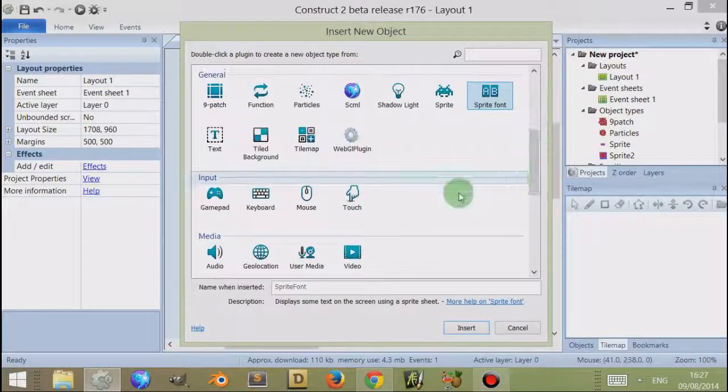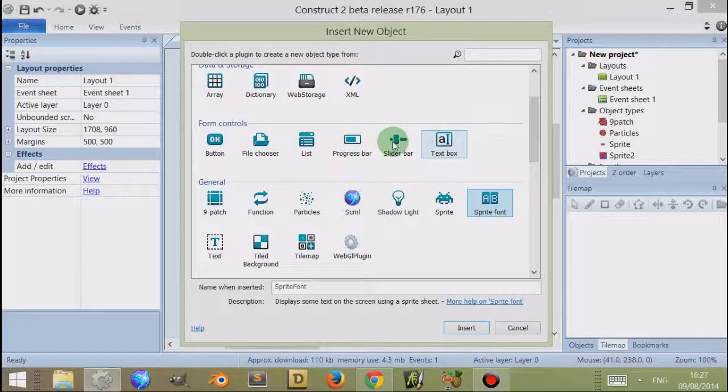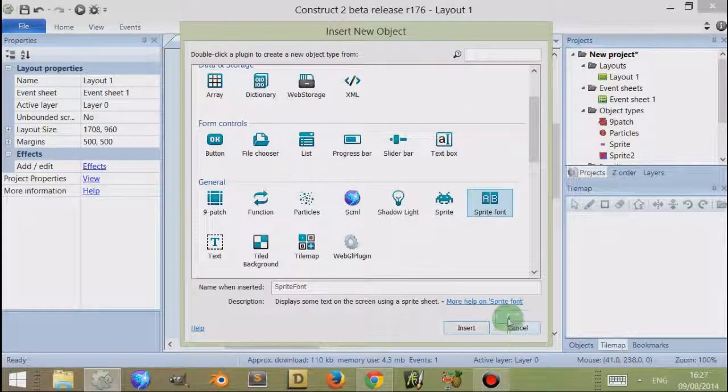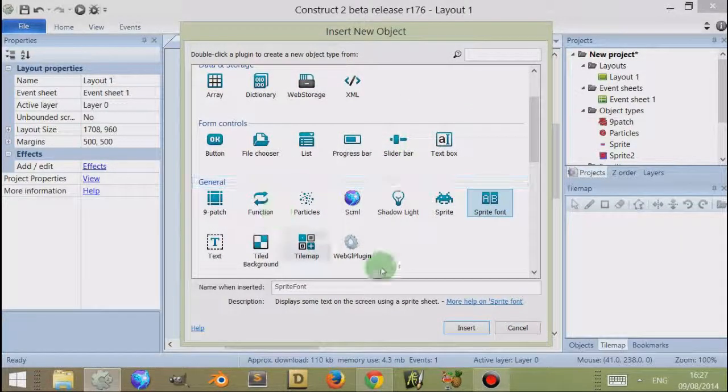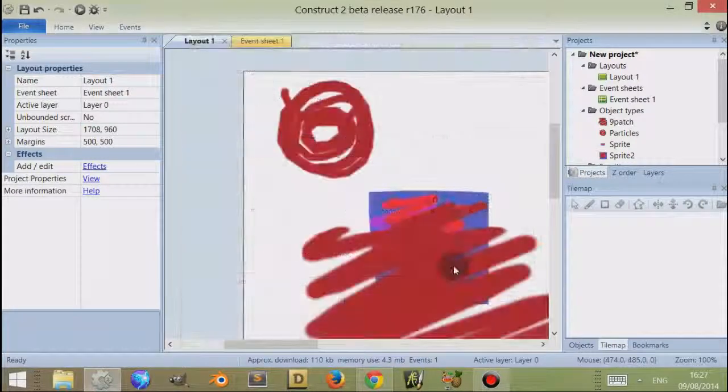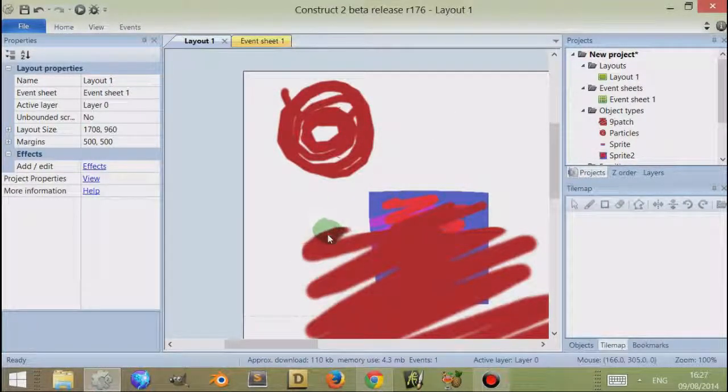Thank you very much for watching this video. I hope it's helped you. It's worth just experimenting with Construct 2, all these different things, and just learning from that. Thank you very much for watching this video.